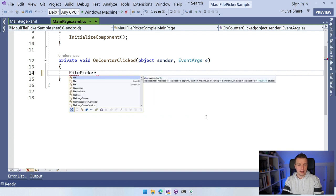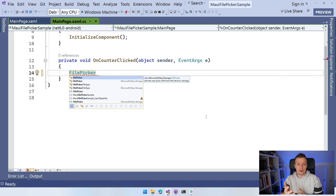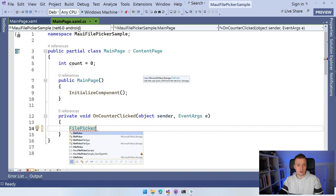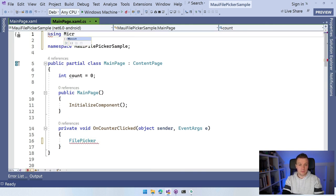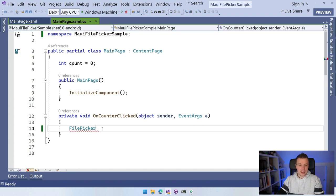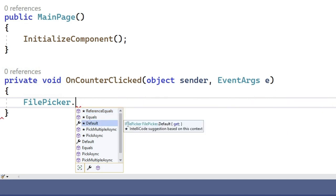I'm going to replace the OnCounterClick button code with our file picker. Start typing FilePicker — because I have implicit usings enabled, it's automatically available. If you don't, add using Microsoft.Maui.Storage at the top. There are three major APIs: FilePicker.Default, which is a static property giving the default implementation. All the Essentials APIs, including FilePicker, are also available through dependency injection — but I'm going to use the simple solution here. We also have PickMultipleAsync and PickAsync for one file or multiple files.